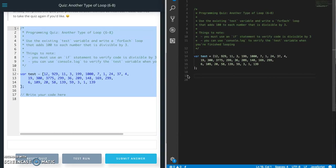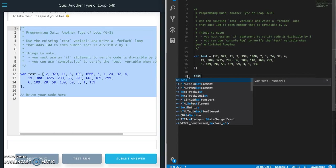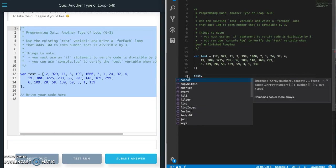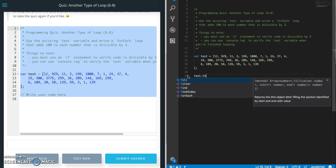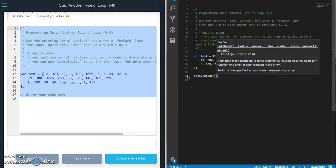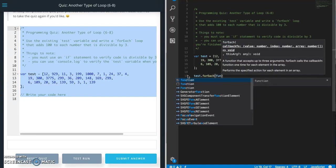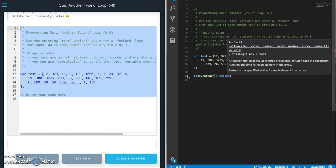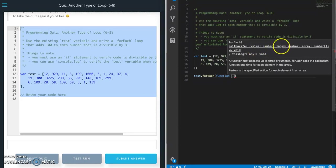So we need to take our array and then use the forEach. The forEach is going to take a few things. It's going to take a function here, so an anonymous function, and you can see you want a value, an index, and an array.